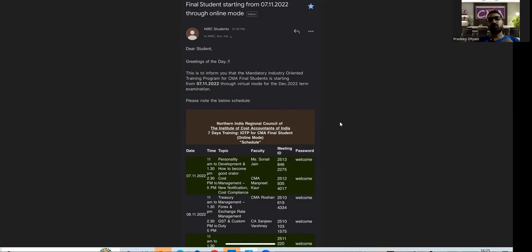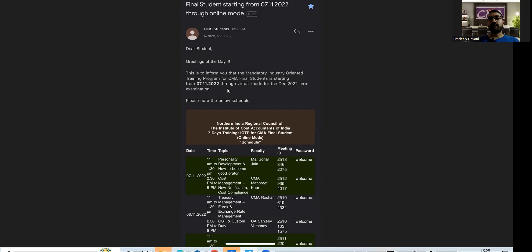Dear students, greetings of the day. This is to inform you that the training is going to start from 7th November in virtual mode. This is online, not offline. You have to download Cisco Webex and then you just need to enter the meeting ID and password. The meeting ID and password are shared in the email.